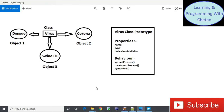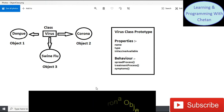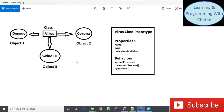To explain the concept of class and object, let us use a real-life example: coronavirus. We have a class named 'Virus.' This class defines properties such as name of virus, type of virus, and whether a vaccine is available. The behaviors include the spread process, treatment process, and symptoms.